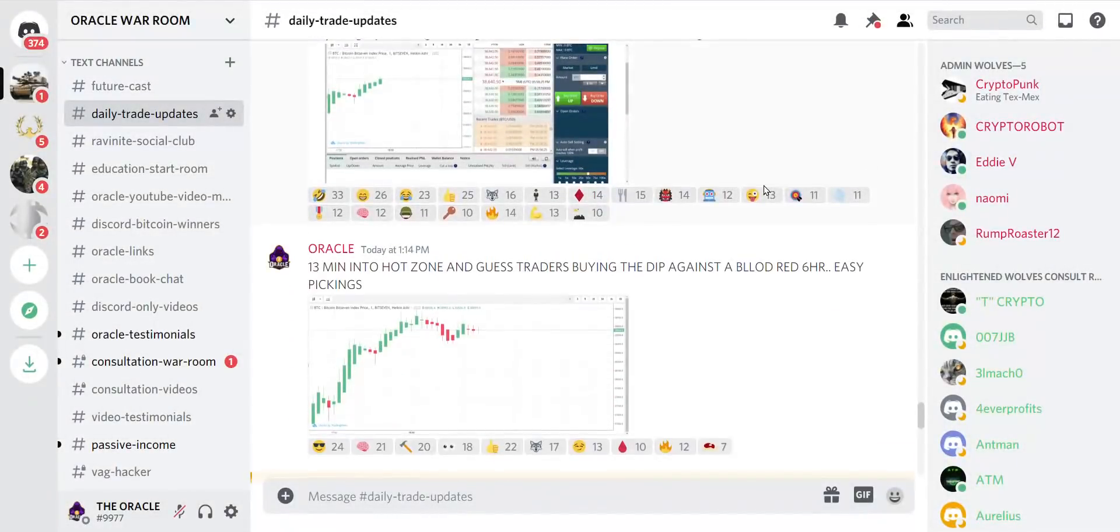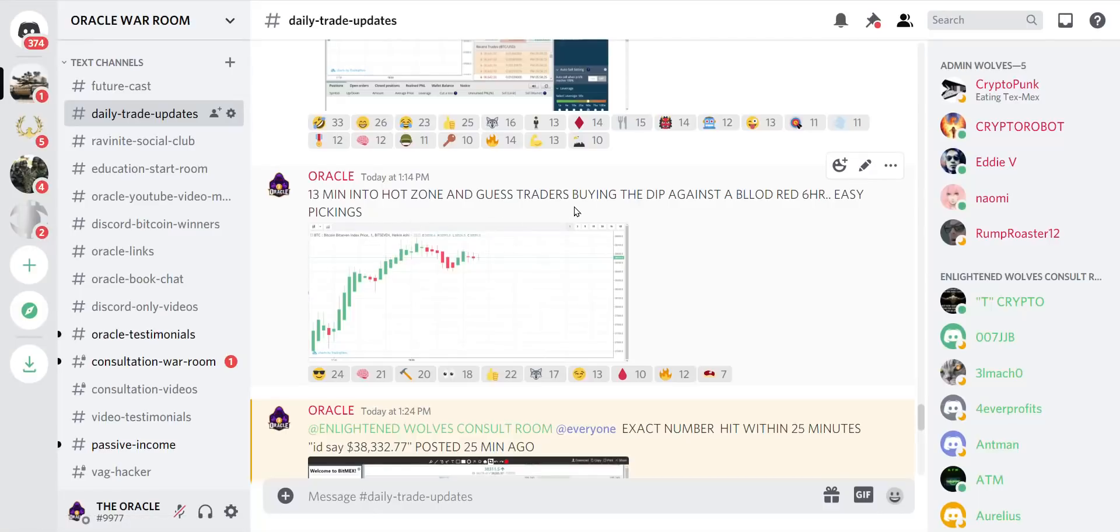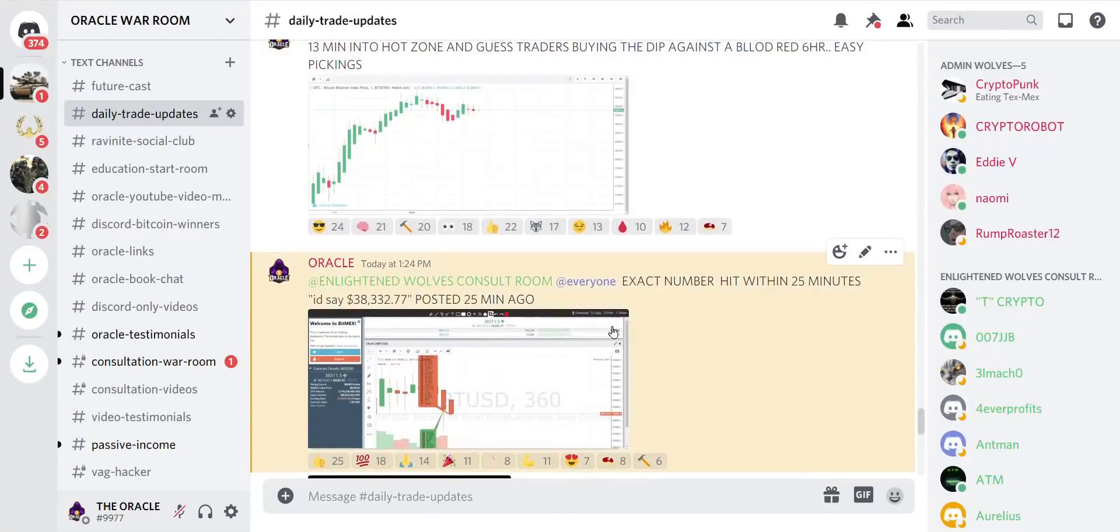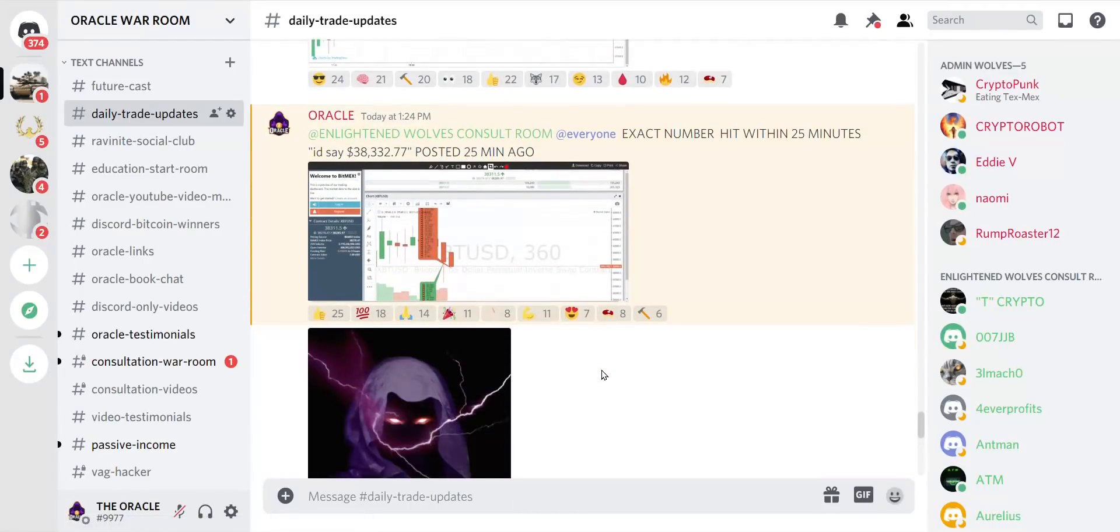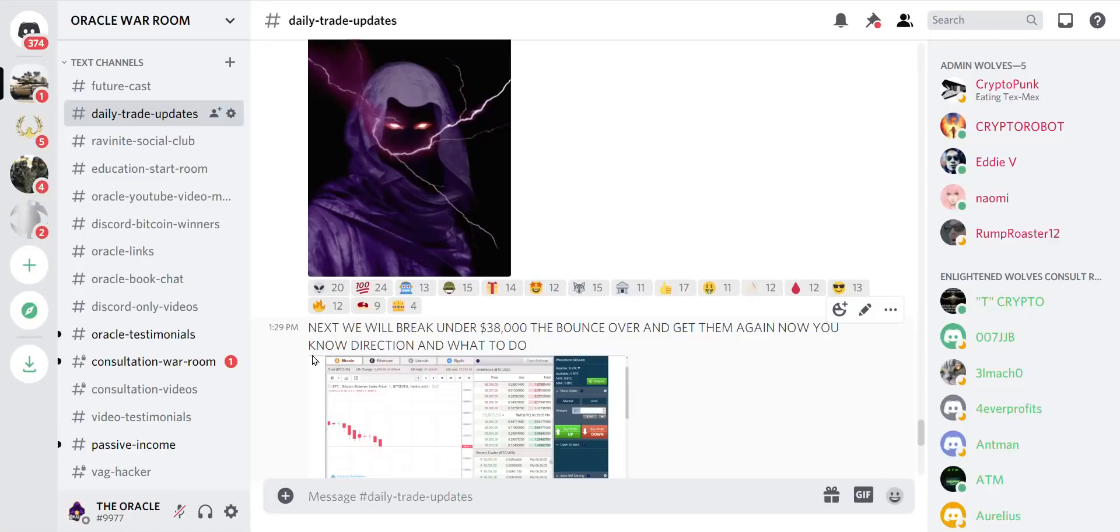And they all piled in, the gas traders buying the dip against the blood red six hour. Easy pickings. And I told them the exact number and it hit. And then I told them next we will break under 38,000 and bounce over, and we will get them again. Now you know the direction, now you know what to do.